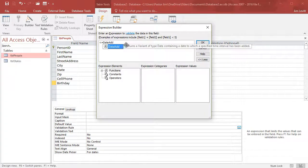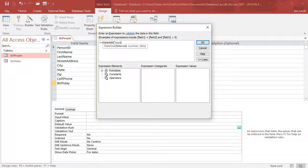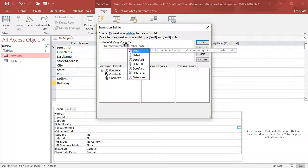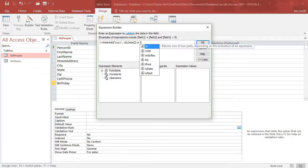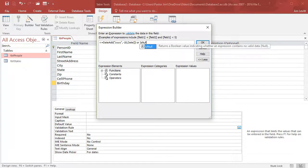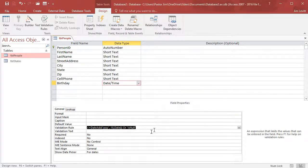I use a bracket, then I quote YYYY for year, comma, minus 18 — you could use 21 if that's what you wanted — comma, date, double parenthesis. That's today's date, and I end that. Then we'll add OR Is Null. That will also allow for a blank date if we don't have that information. I'll click OK, and now I have my formula in my validation rule.